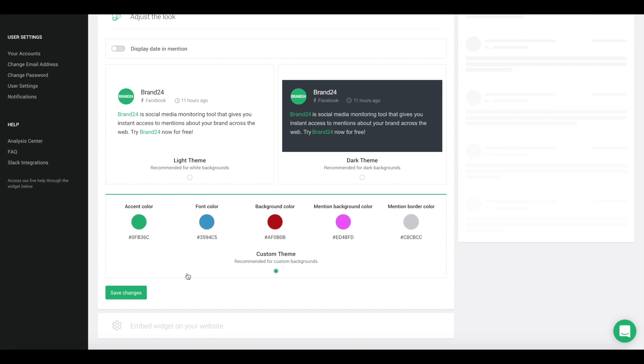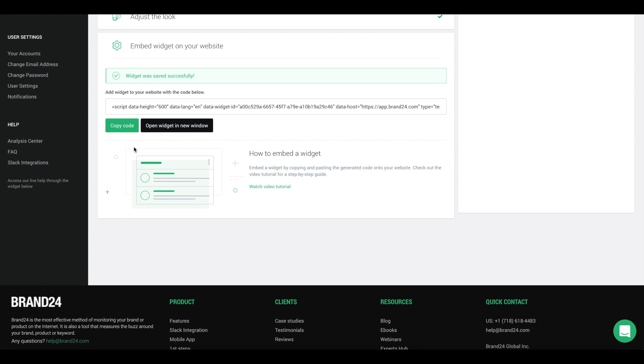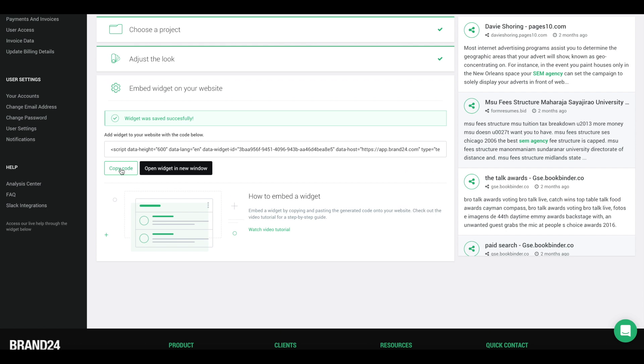Now, click on Next Step. Your widget has been set up. All you need to do is copy the generated code and paste it onto your website. And you did it.